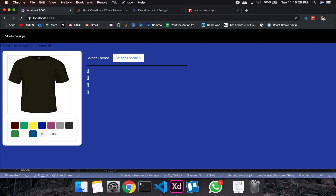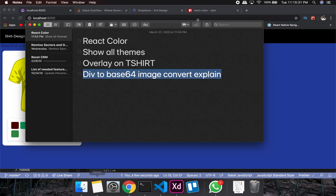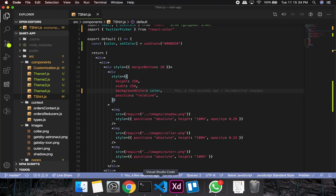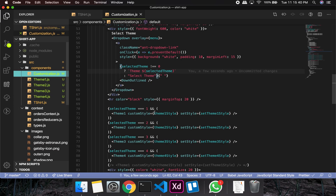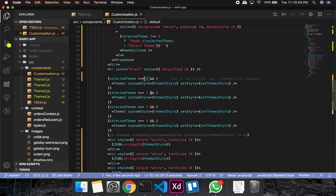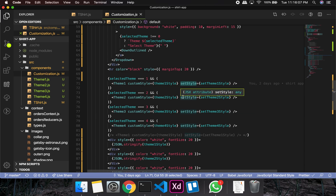Let me check that off and show you all the themes. I've added all four themes. The logic is: if the theme is one show theme one, theme two, theme three, theme four. I pass in custom themes from all the themes. I named it setStyle just to keep things simpler — it won't cause issues.